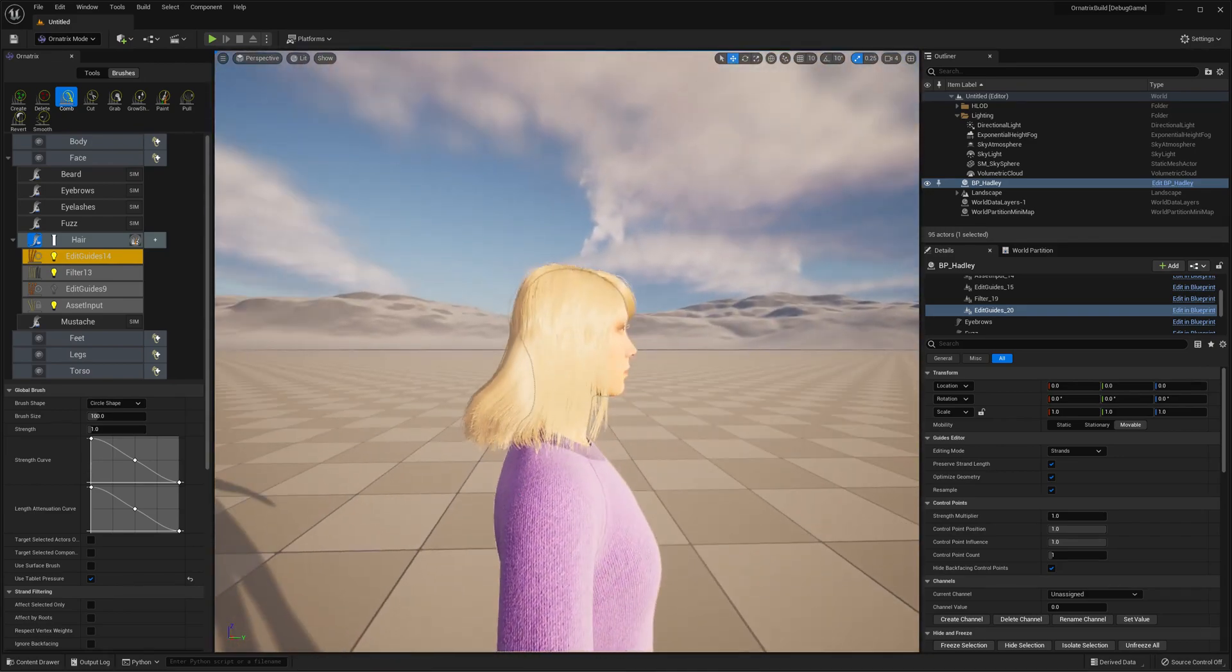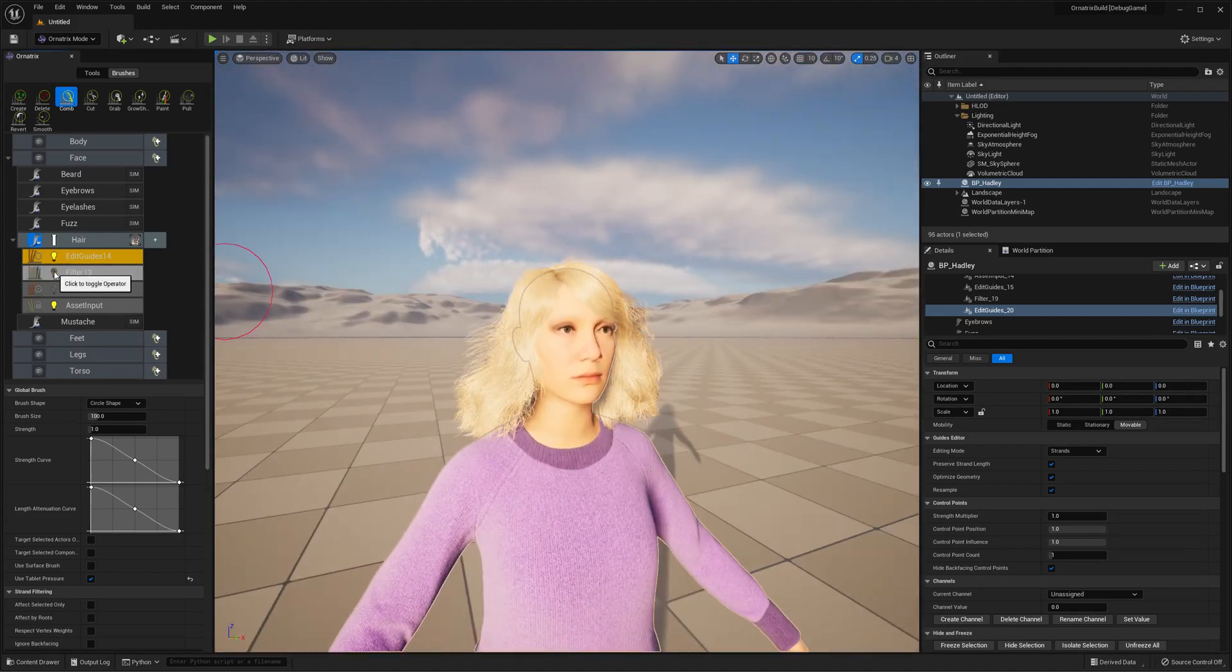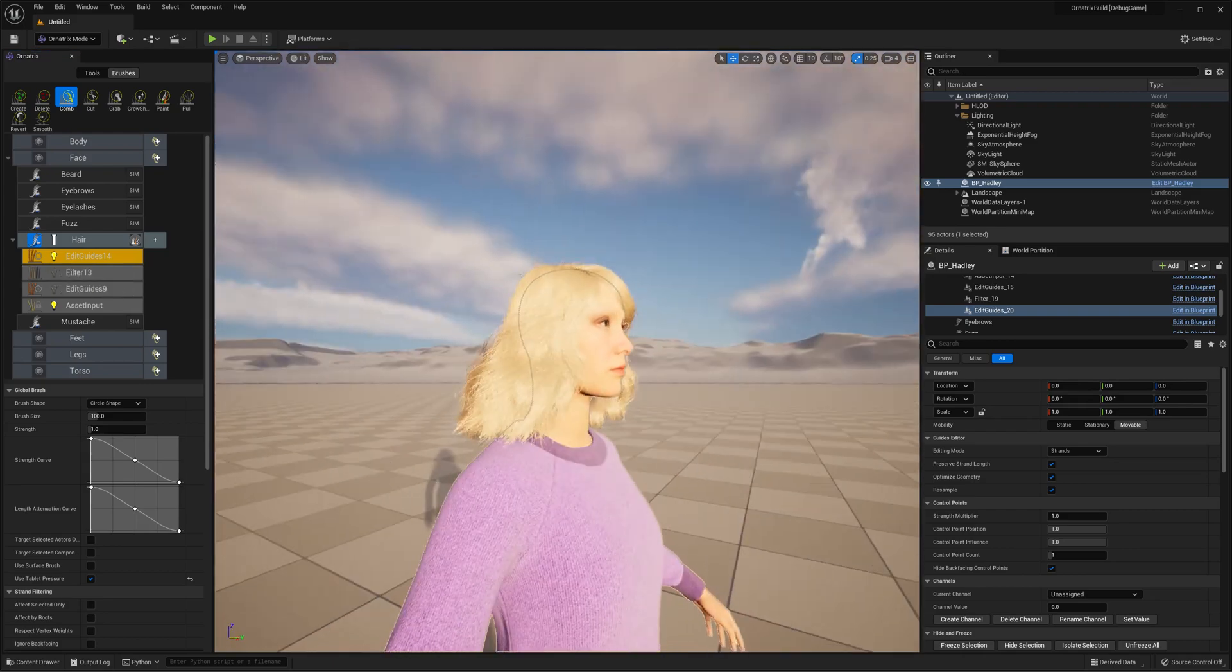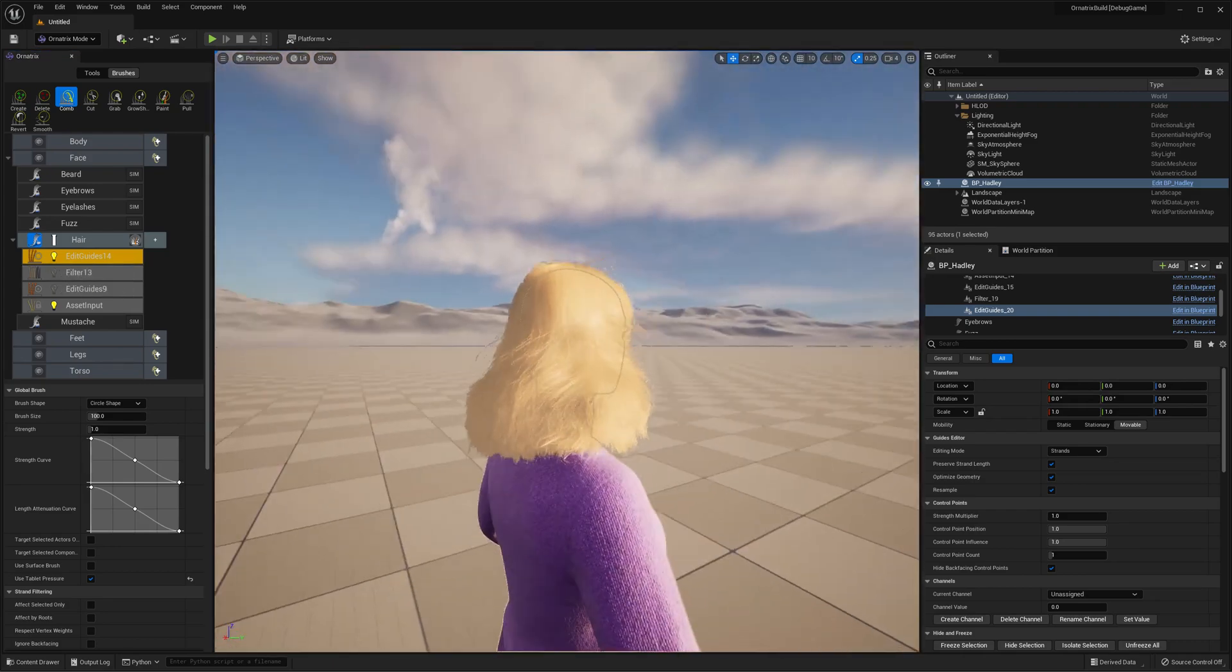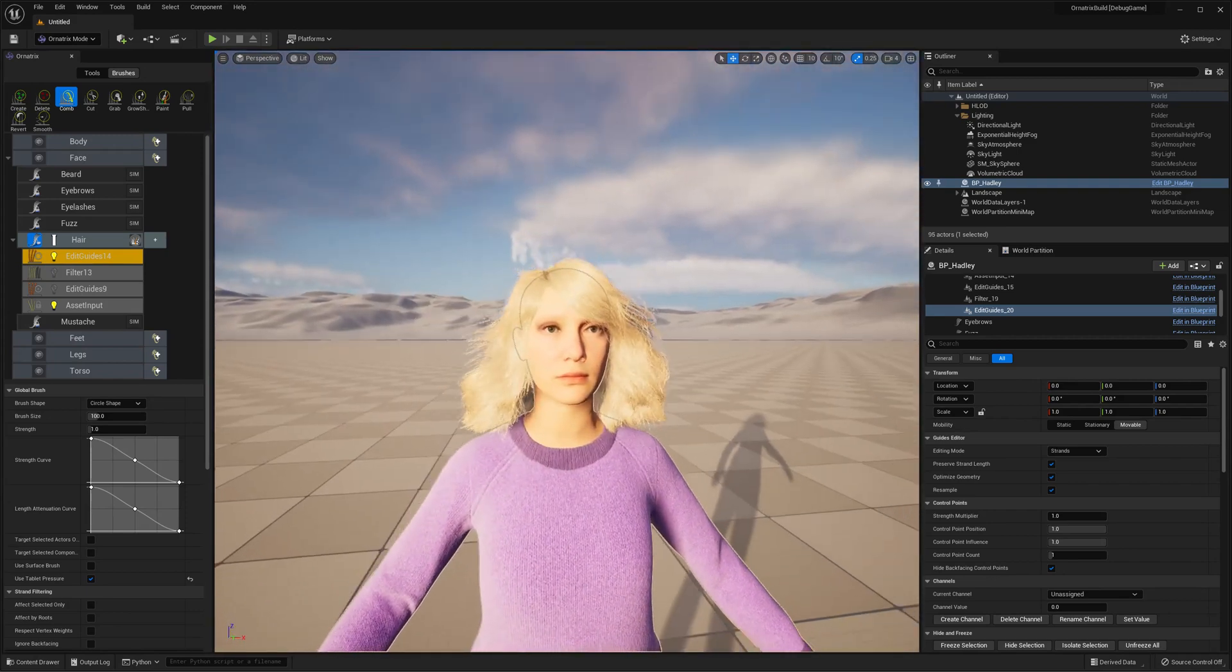Once I'm done brushing and I want to apply these changes to the rest of the hair, all I need to do is uncheck this Filter button here. It will disable the Filter operator and then the changes that we made will be applied to the rest of the dense hair on our character.